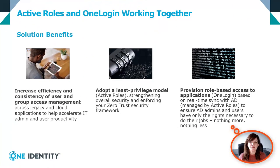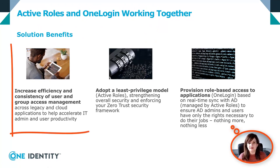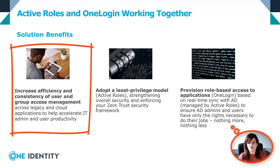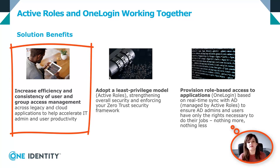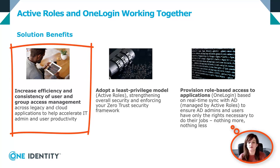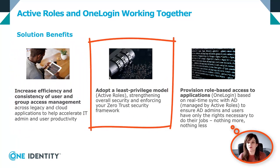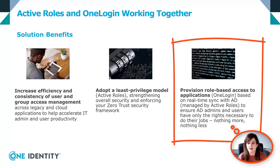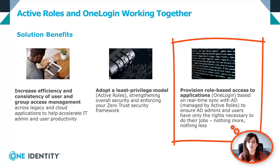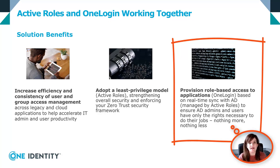The benefits of those two solutions working together are as follows. Integrating ActiveRoles with OneLogin will increase efficiency and productivity of your users. Whether they are your normal employees or your IT department, HR employees, everyone will find this integration helping on all those day-to-day tasks. ActiveRoles will help you adopt a least privileged model by strengthening overall security and enforcing your zero trust security framework. Using role-based access control and the real-time synchronization OneLogin has with AD, we will ensure that users and administrators have only the right access to the right resource and nothing more.